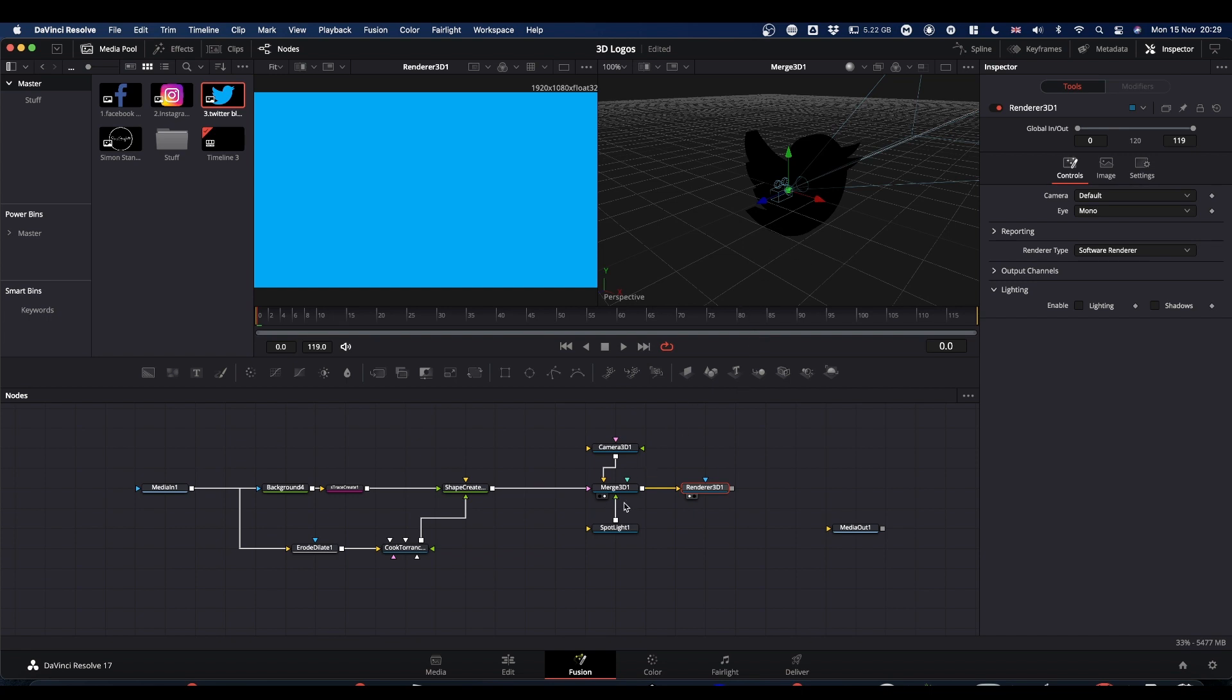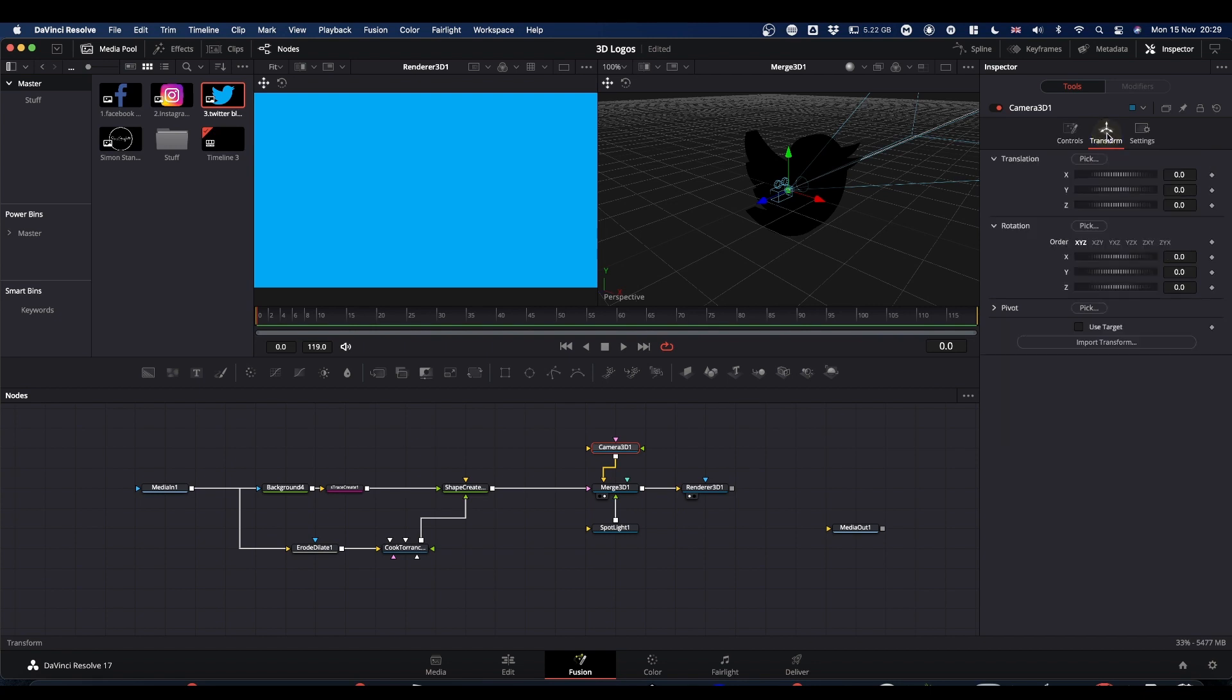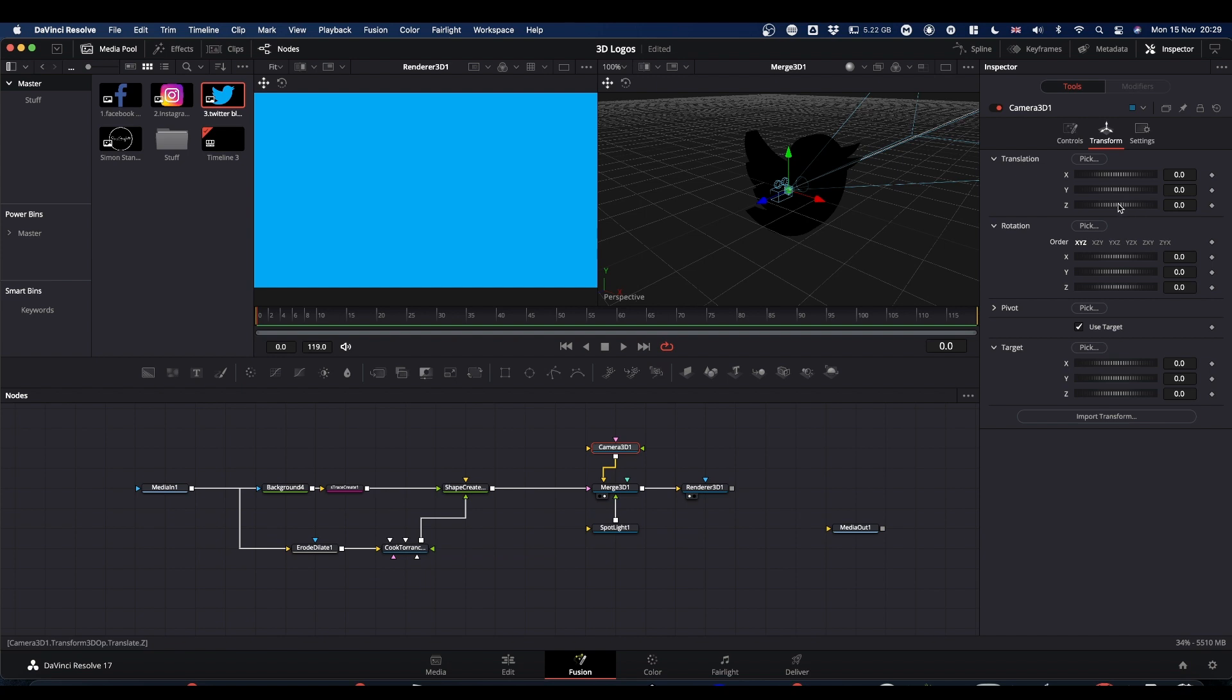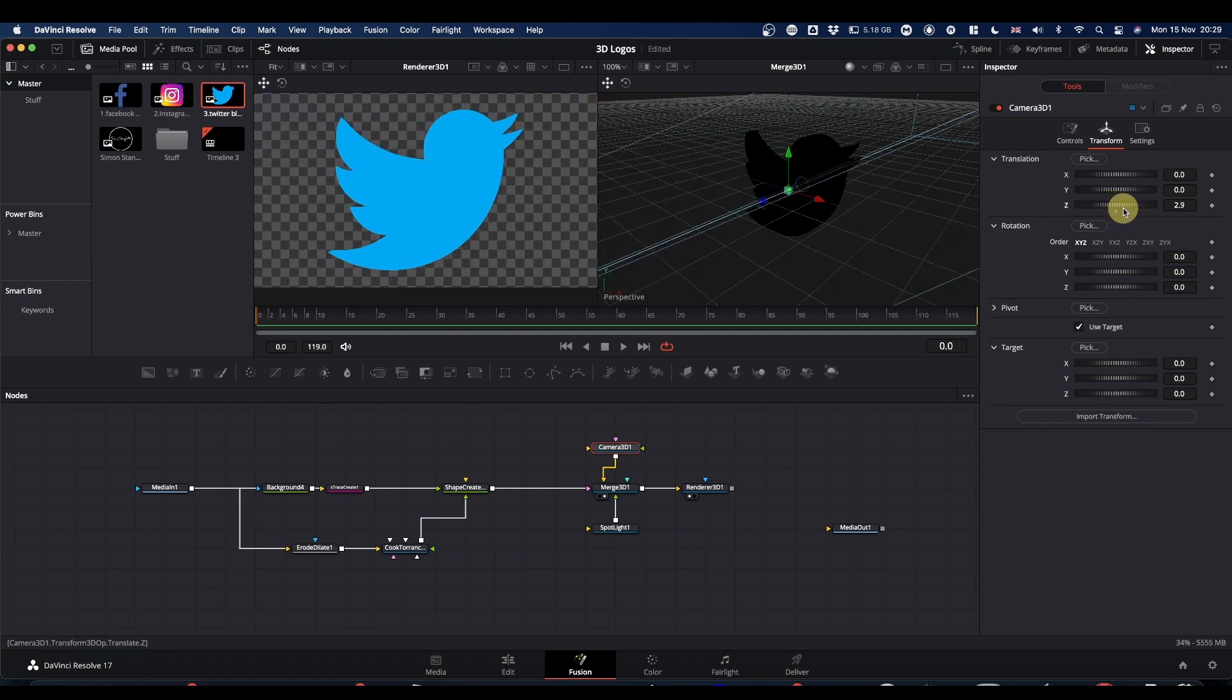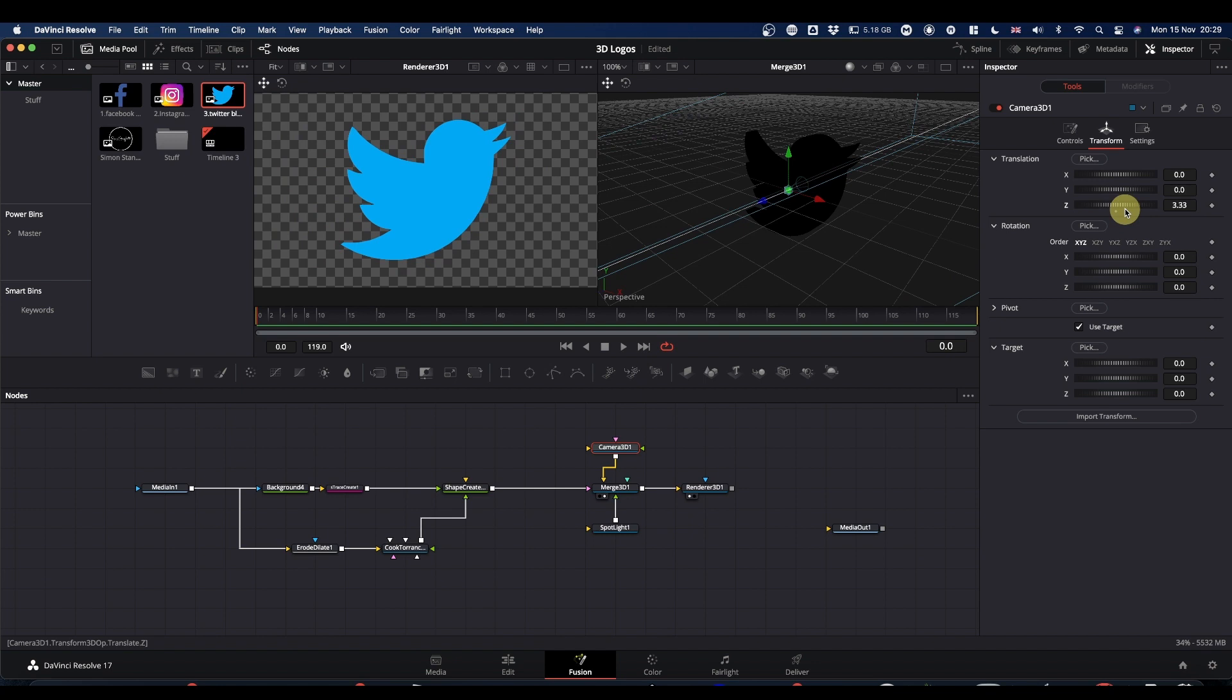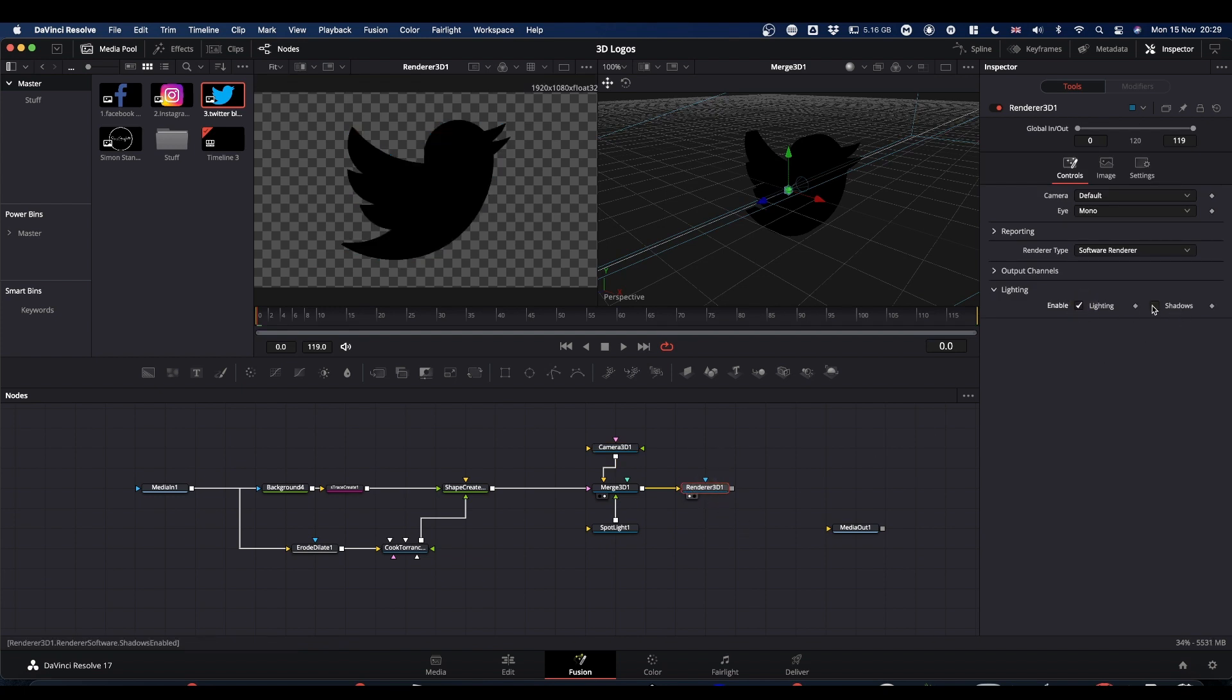If you select camera, come to the transform tab of your camera, use target, that will keep it pointing at the middle here, and then increase the Z until you can see your logo. Now at the minute, you can see it because we didn't set the lighting in our render node. So select your render 3D node, turn lighting on, turn shadows on.